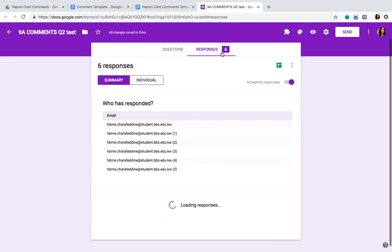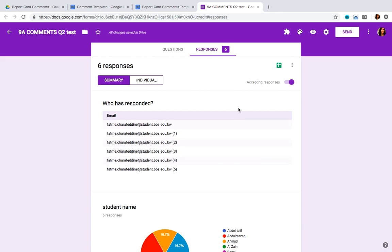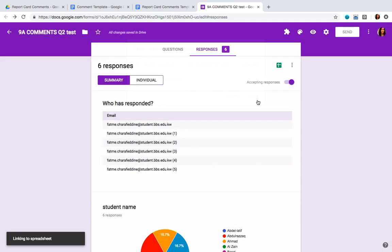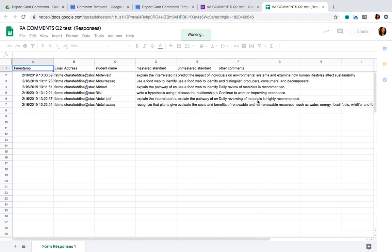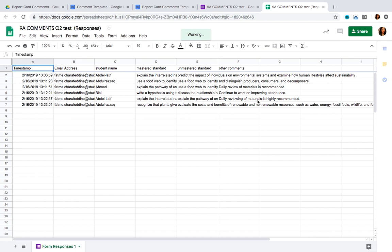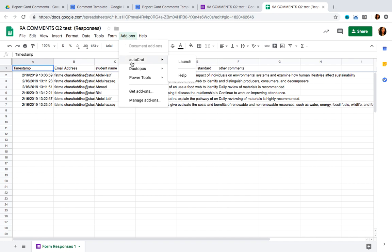Once you have everyone completed, go back into your form and click on 'Responses.' Once the responses page is open, click on 'Create Spreadsheet' and create a new spreadsheet. Once you're in your spreadsheet, you're going to need to download an add-on called Autocrat if you don't already have it. Click on 'Get Add-ons,' search for Autocrat, and once it's downloaded, click on Launch.